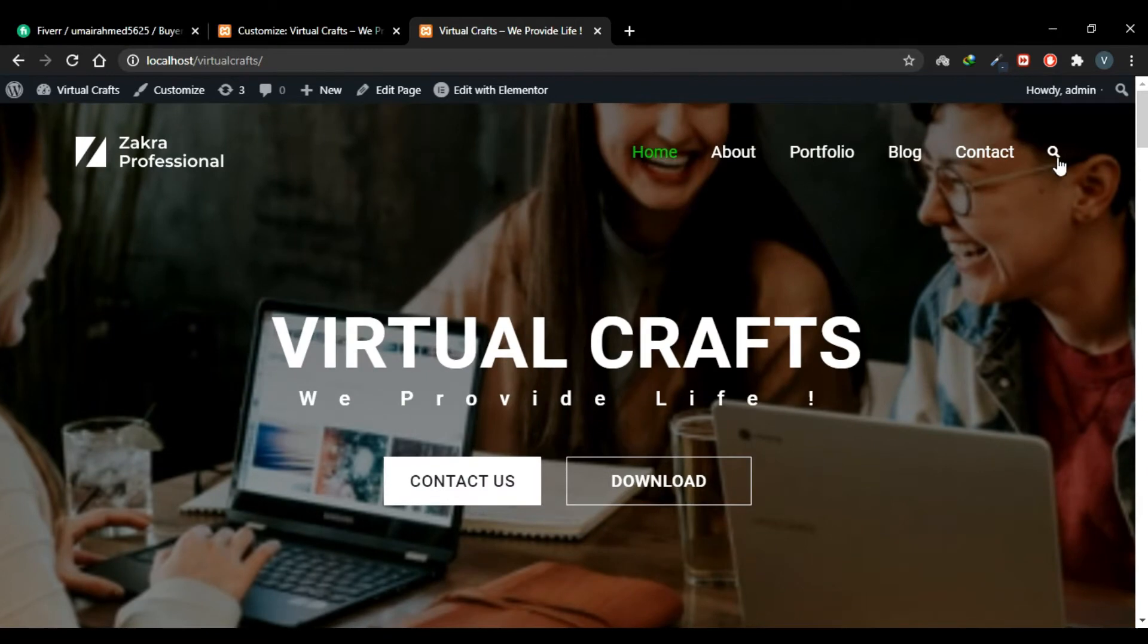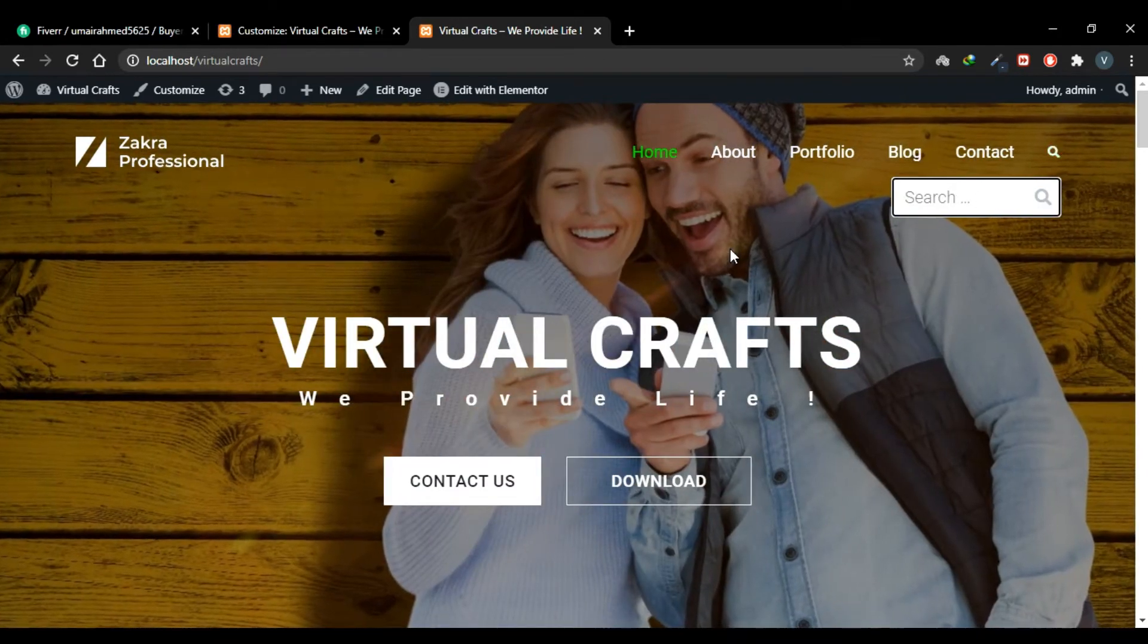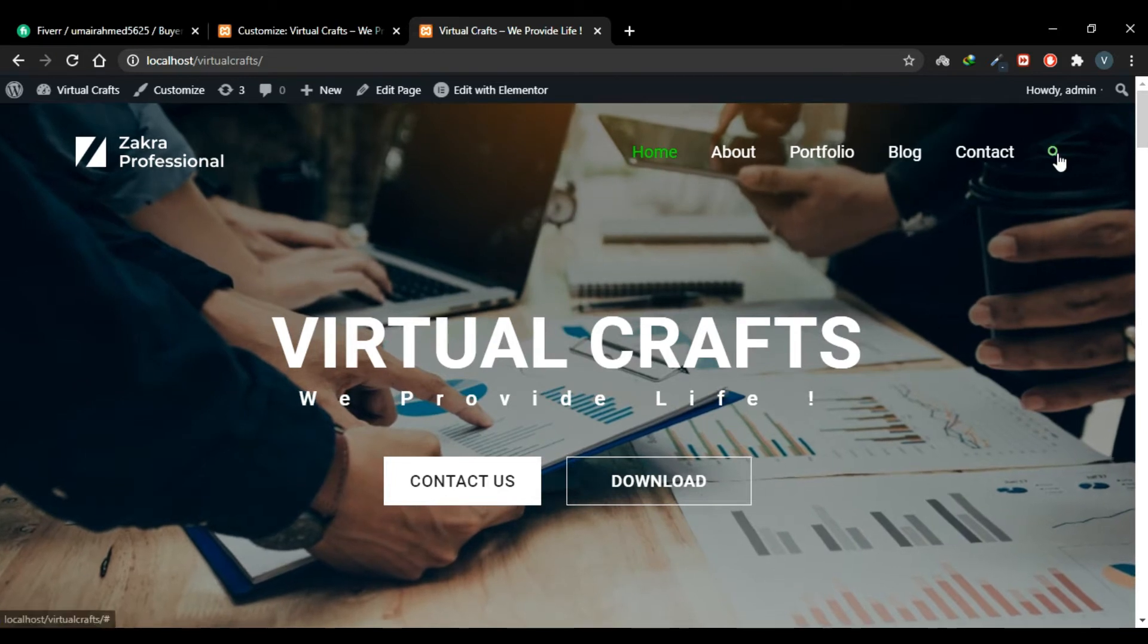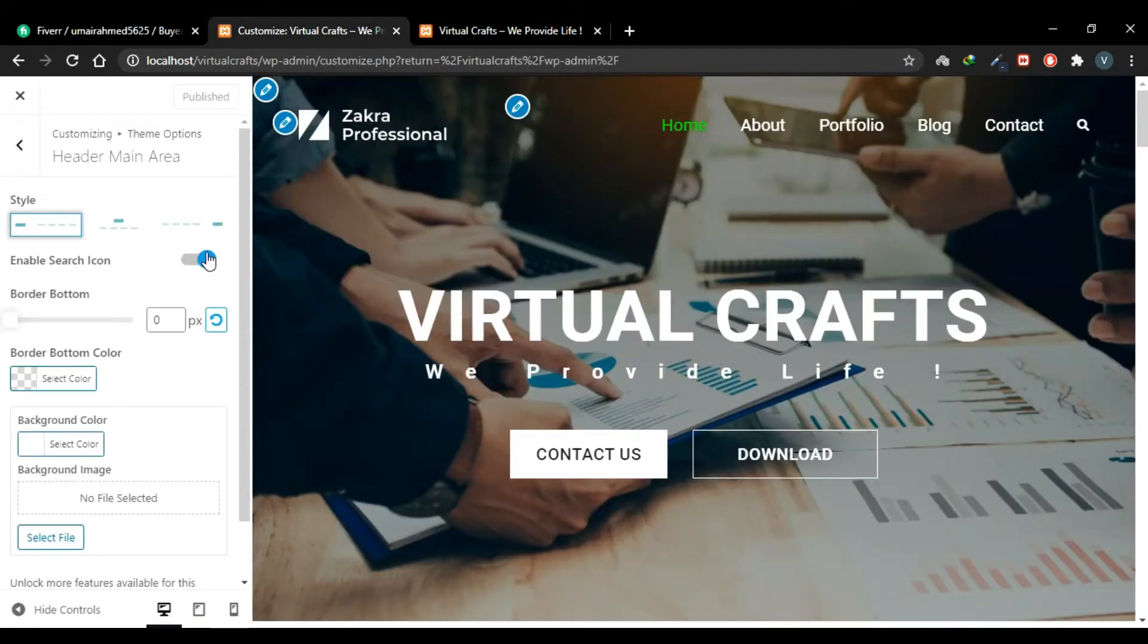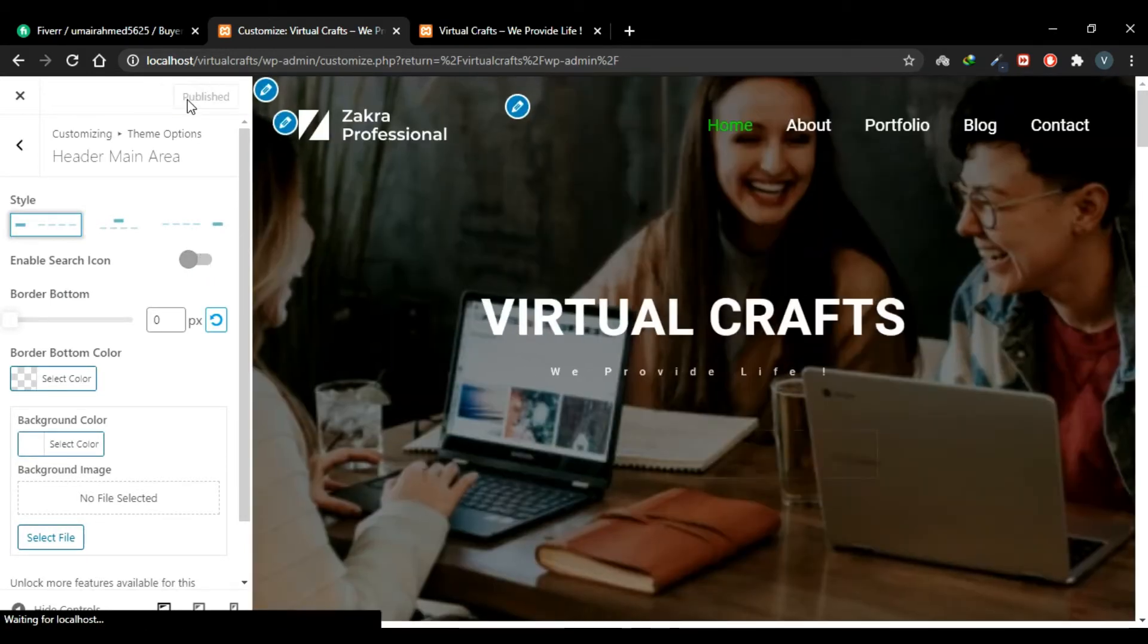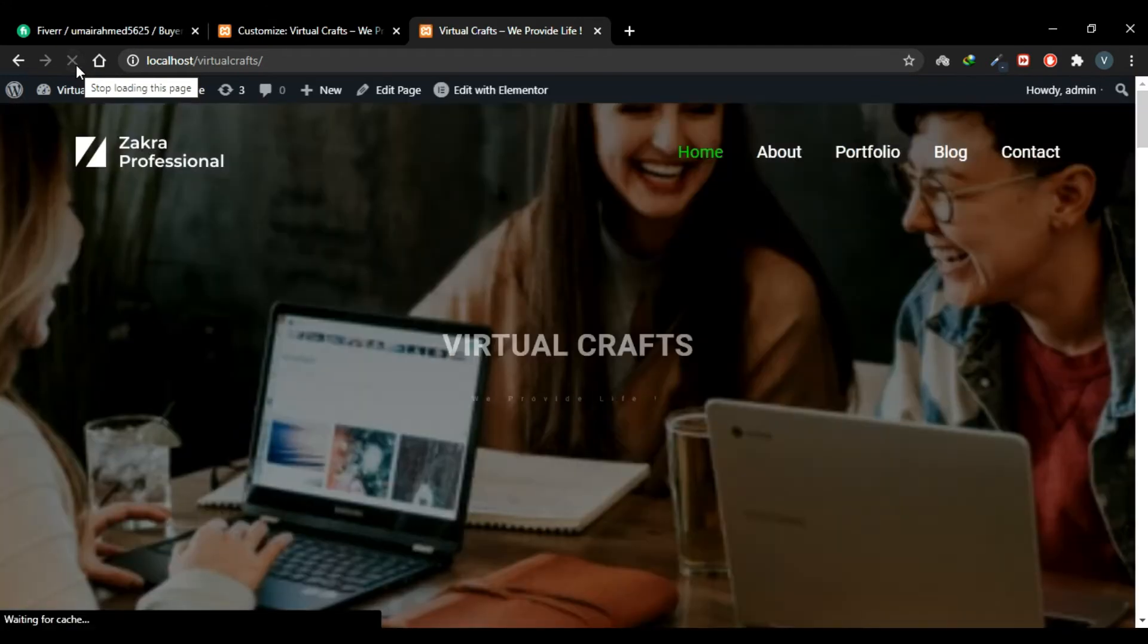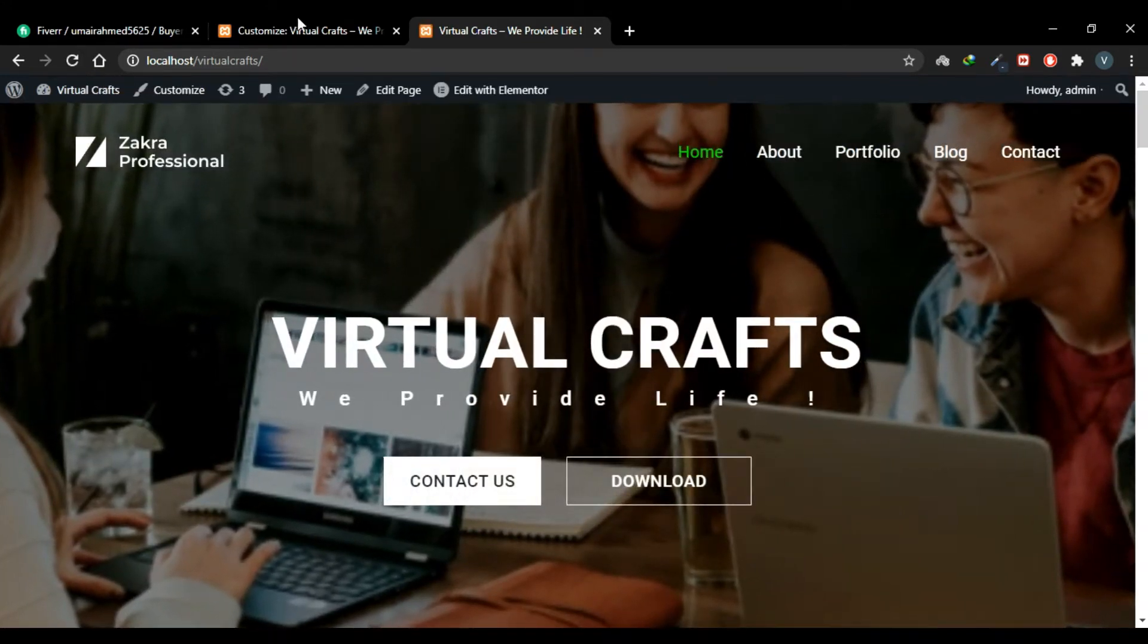Now go to your website and you'll see that the search icon has been added and you can search anything. So this was one way we can add a search icon or search box in our navigation menu. Let's disable this and try the other way. Now refresh the website. Okay, now the icon is disabled.